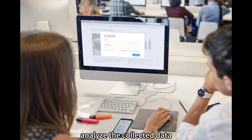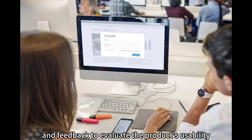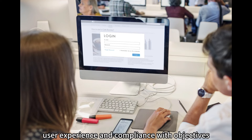Analyze and Evaluate Results. Analyze the collected data and feedback to evaluate the product's usability, user experience, and compliance with objectives.